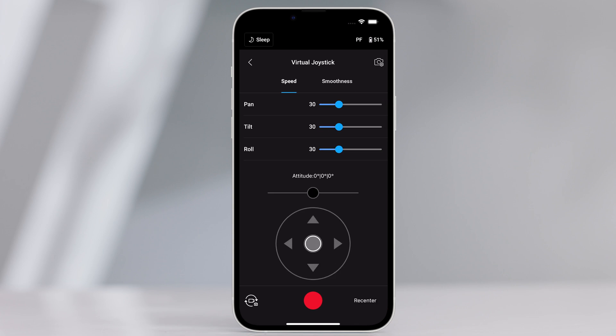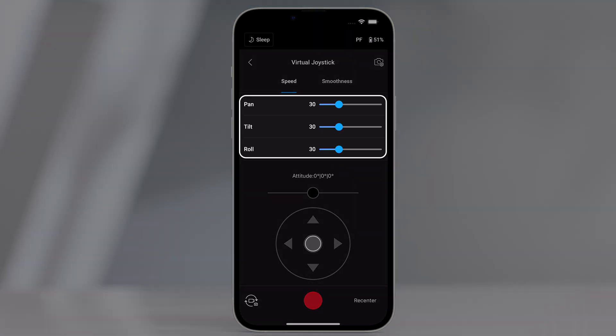Virtual joystick. Use the virtual joystick in the app to control the movement of the gimbal and to shoot. Control bar. Control the speed and smoothness of the gimbal by adjusting the control bar.